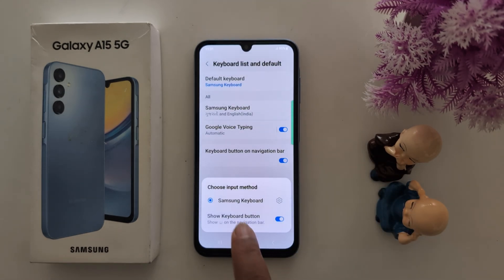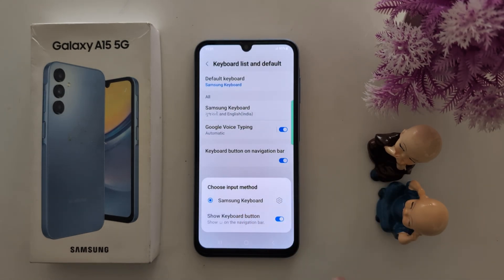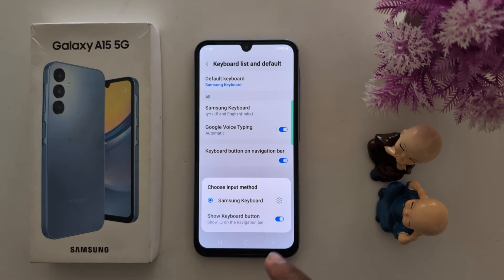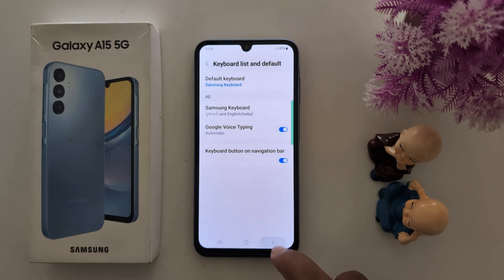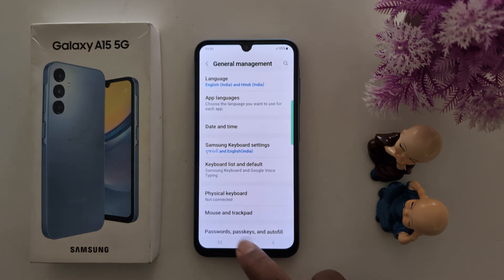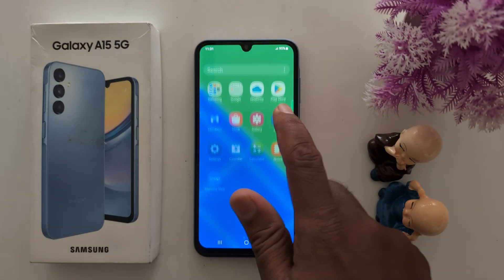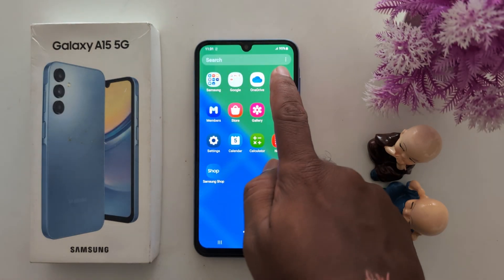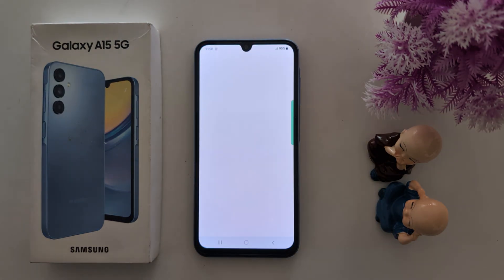Here you can see the Samsung keyboard is the default keyboard. To set the GBoard as the keyboard, you need to download it. Open the app drawer and tap on the Play Store.